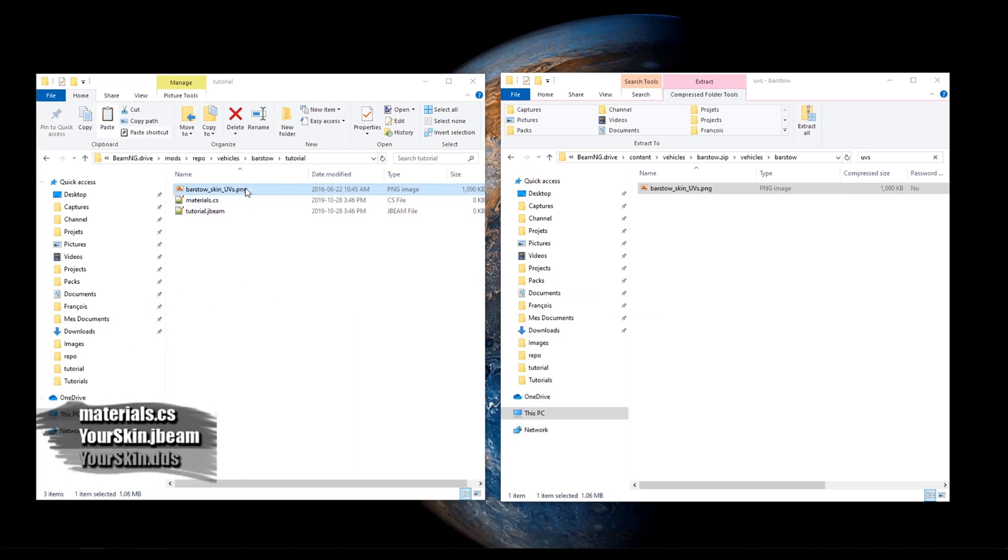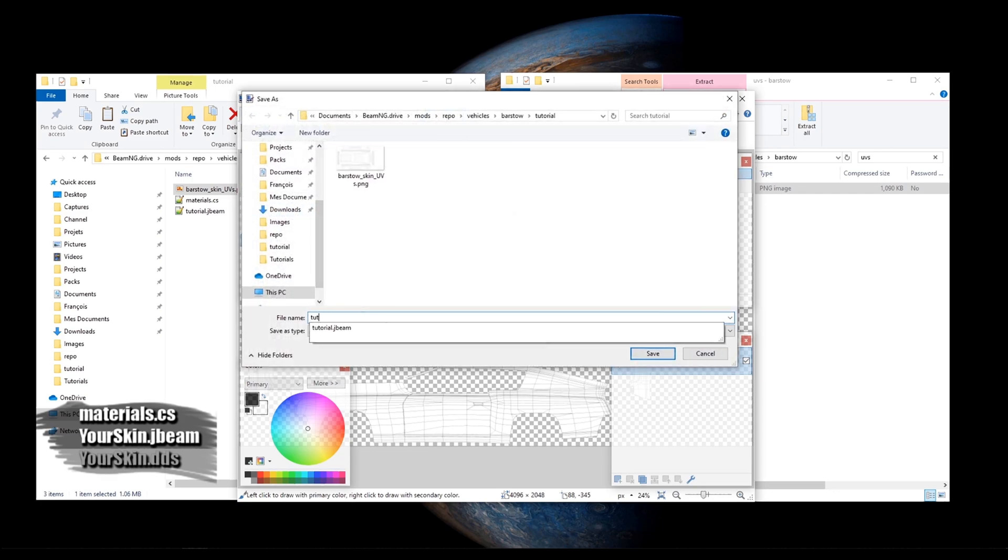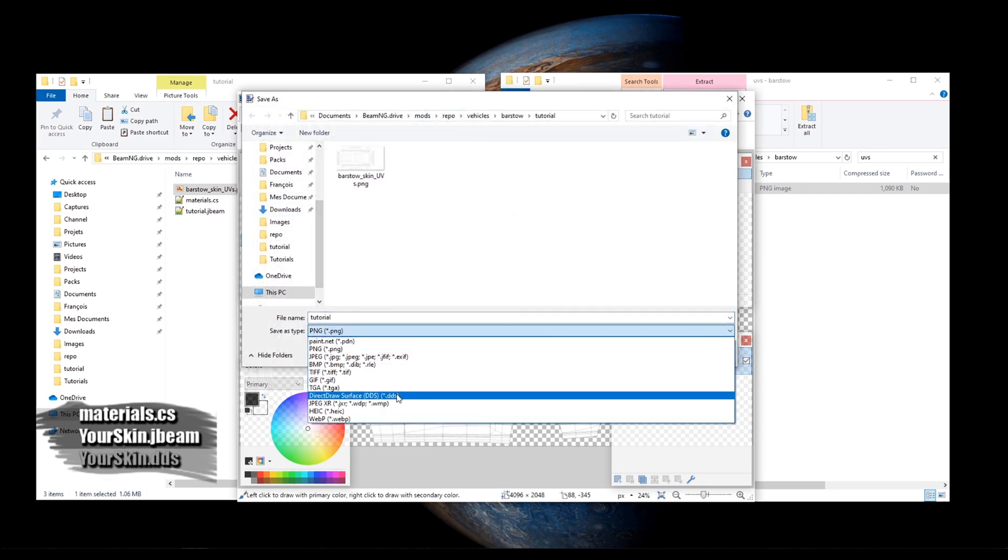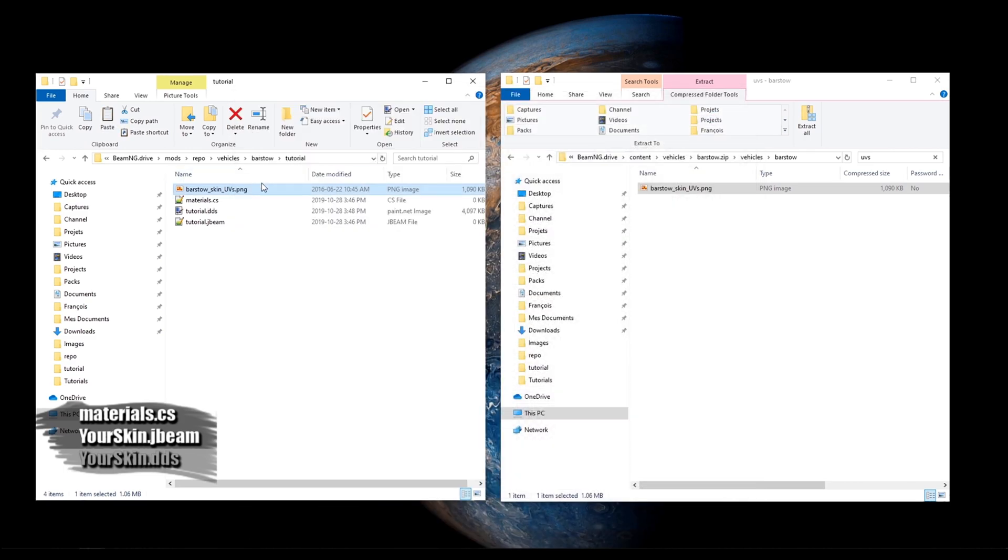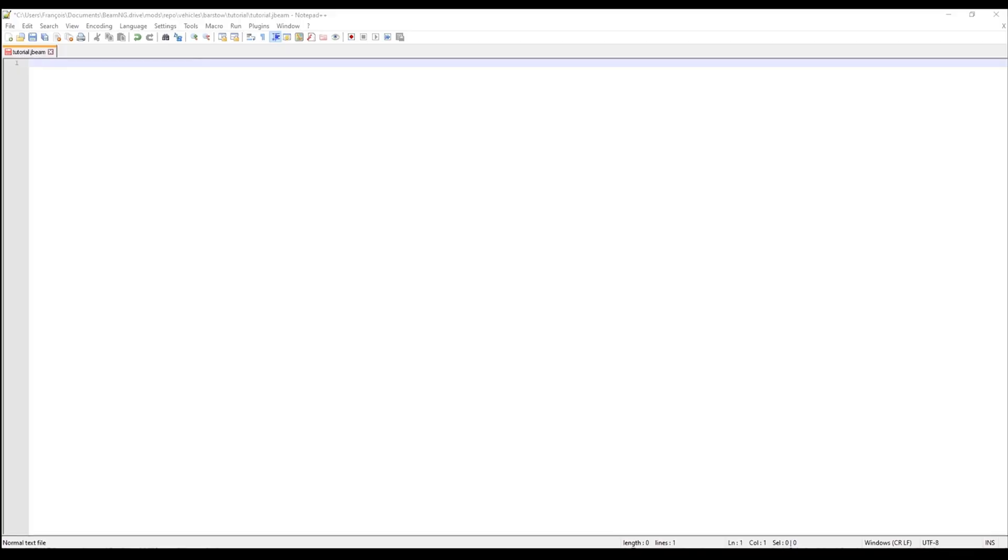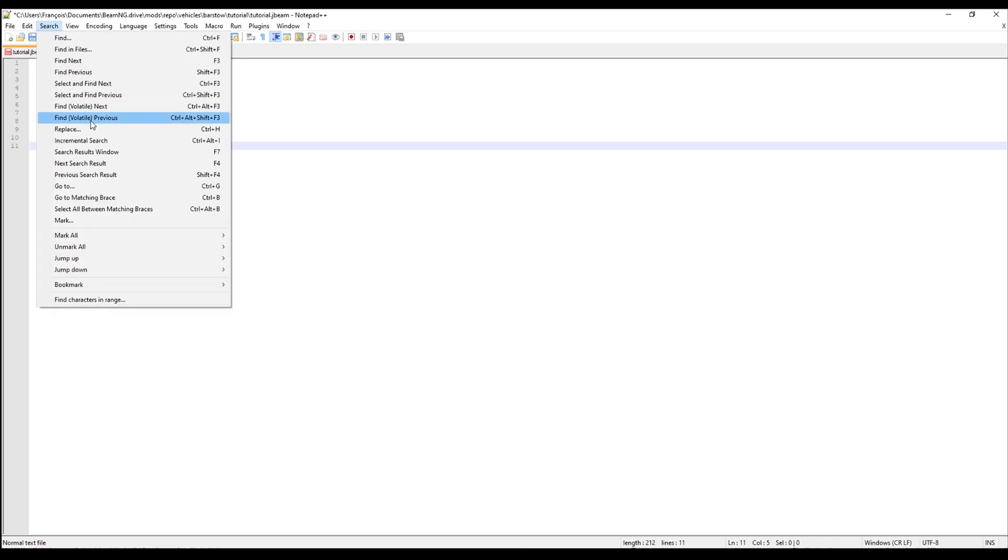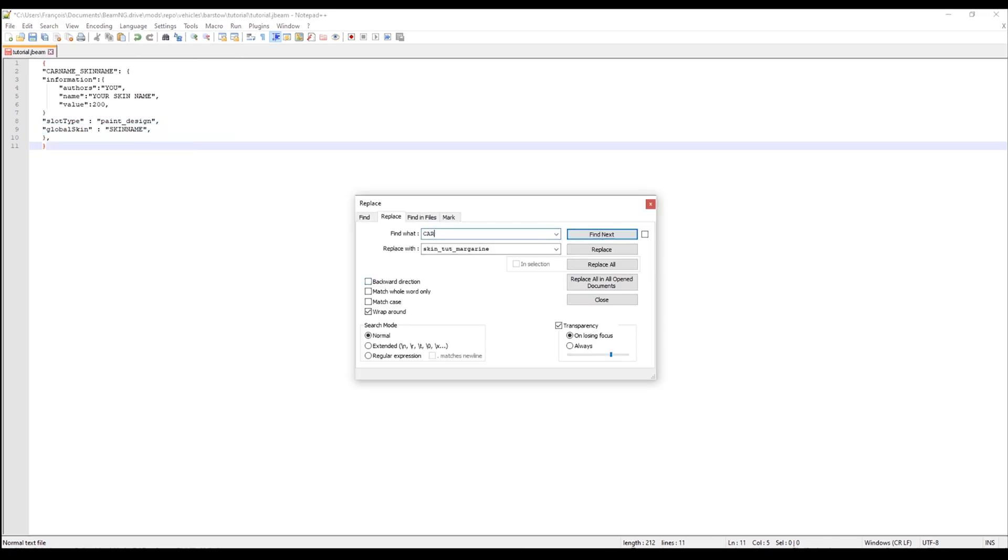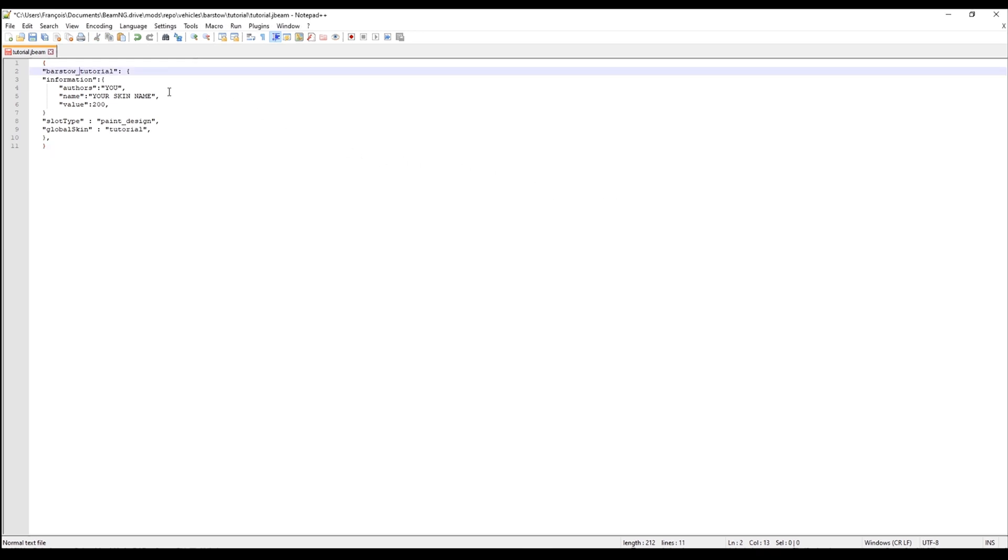We can now open the png file with paint.net and export it as our DDS file. Let's open the jbeam file with notepad++ and copy the default jbeam script available in the description. Replace car name with our car name which is Barstow and skin name with our skin name which is Tutorial. Then, you can freely change the name that will be displayed in the game.